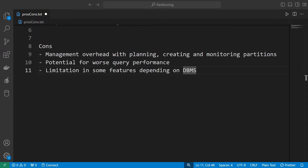The next con is a limitation in some features depending on the DBMS you are using. As an example, in Postgres, foreign keys are not directly supported across partitions. This means you will not be able to use all features when it comes to constraints or data integrity, but this is dependent on the implementation — you need to refer to the DBMS you are using.